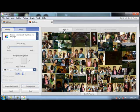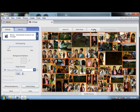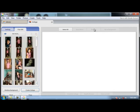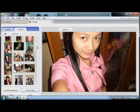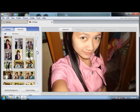Choose Select All then Remove. After that, you can now choose the photos you want to be included in your collage.